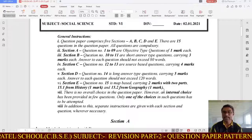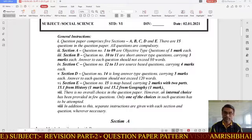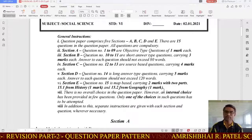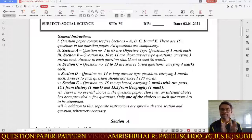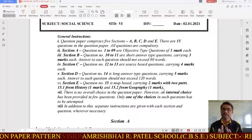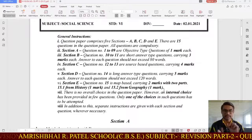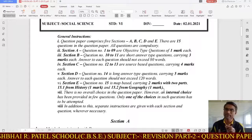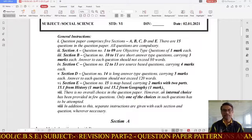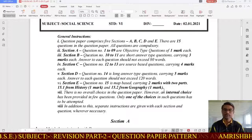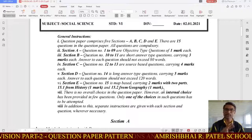Section E is question number 15, which is based on map questions carrying 2 marks. Since we are going for virtual examination, some items are already marked on the political map of India and you need to identify the marked items. There is one from history and two from geography — history carries 1 mark and geography carries half mark each.